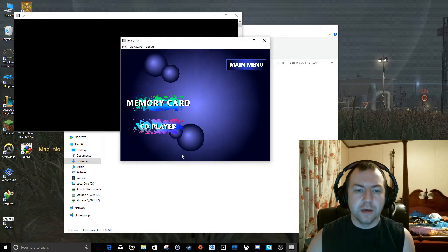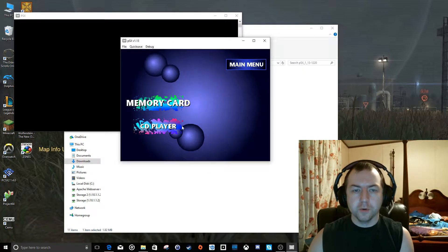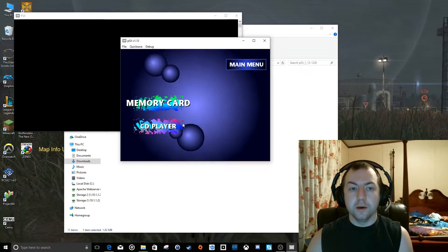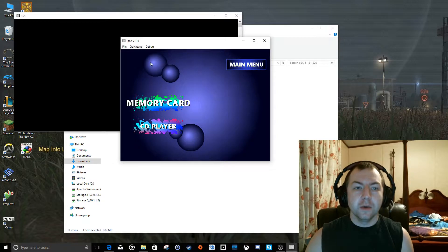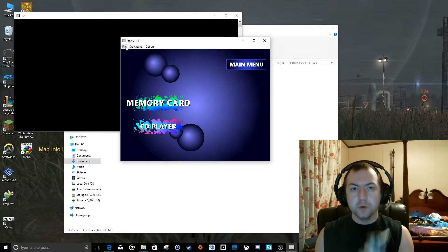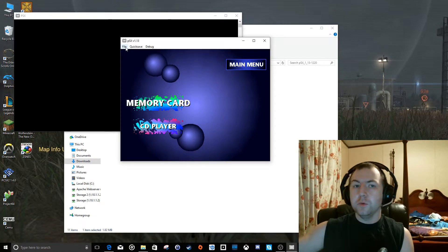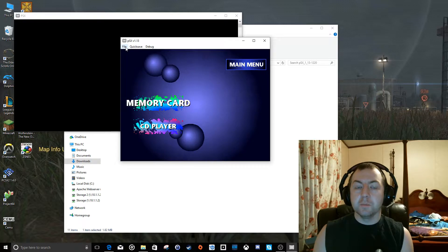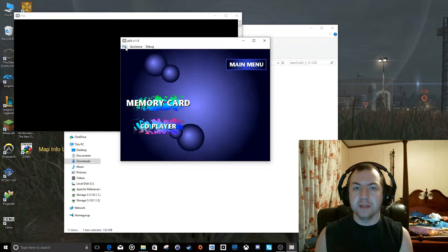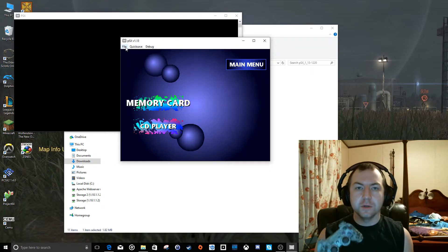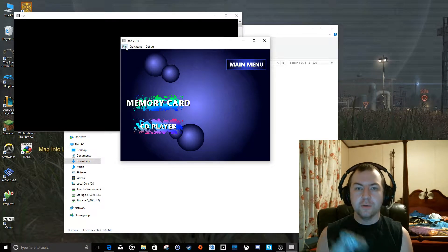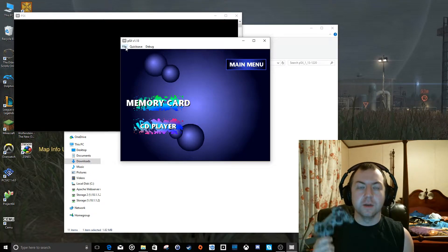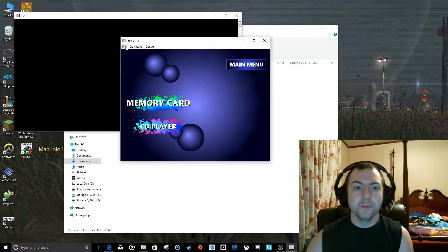Now, before we continue. In order for PSX to pick up your controller, it needs to be connected to your PC before you start PSX. So if you start PSX and then plug in a controller, it's not going to show up and let you configure it. So make sure you have your controllers connected before you launch the emulator.